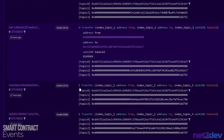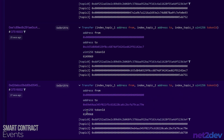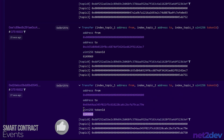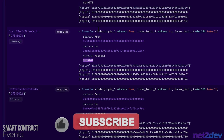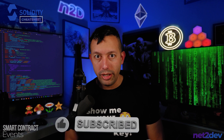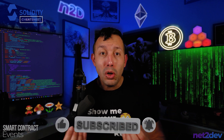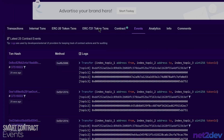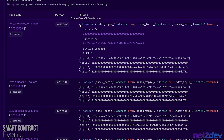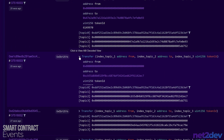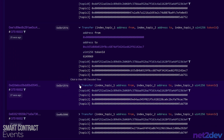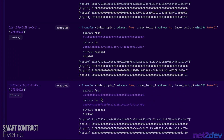For example, the user decided to mint NFTs, the user decided to mint ERC20 tokens, or the user decided to vote in a DAO. We want to grab the historical data of that blockchain smart contract and look at the events.